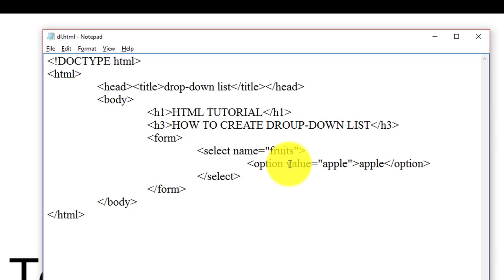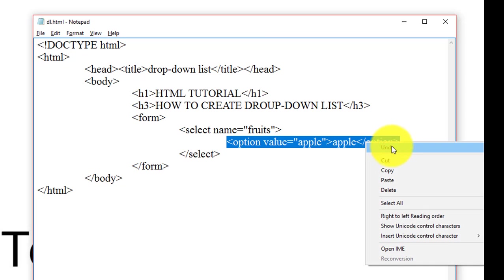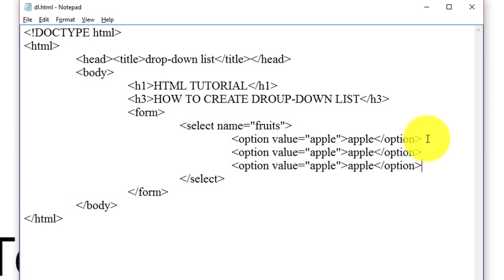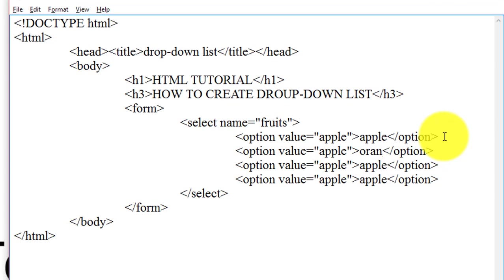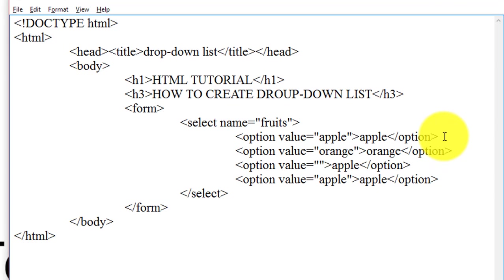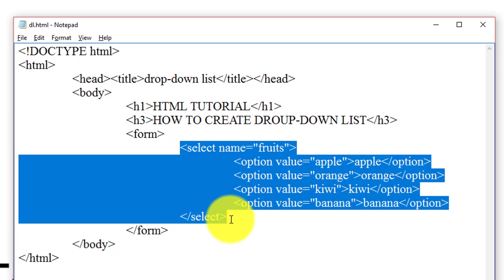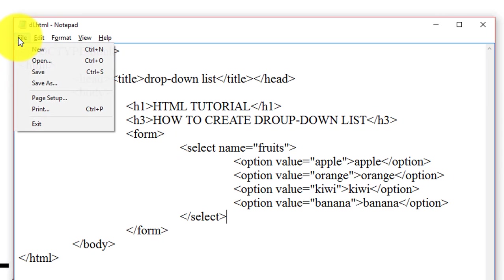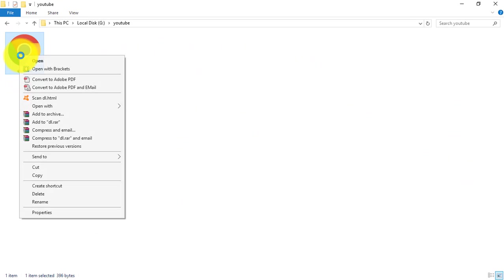We copy this option tag and paste this option tag four times to create a drop-down list of four options. This is our drop-down list. We save this file, now we open this file.